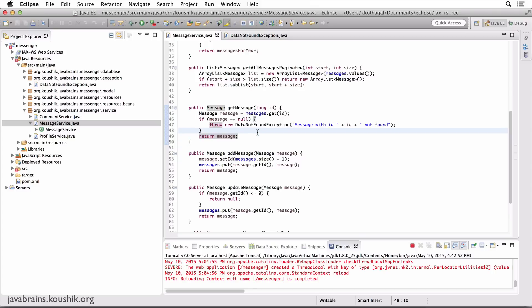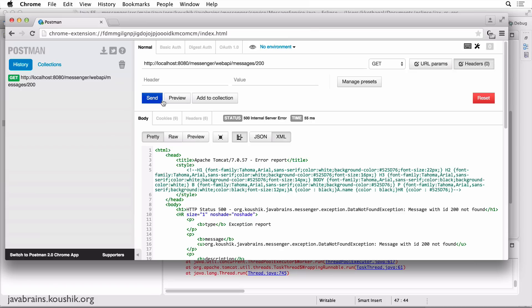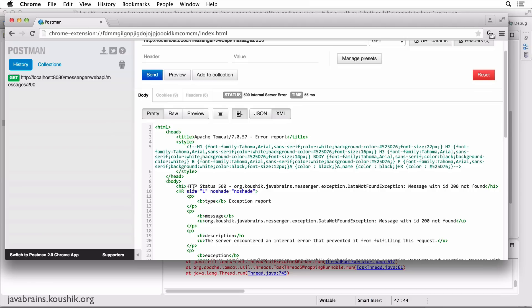Let's see what happens if I make a call with an unavailable message. Switching to Postman and making the same call — we know that ID 200 does not exist. If I hit send, look what we see: we see a Tomcat error report page. The error report says HTTP status 500.